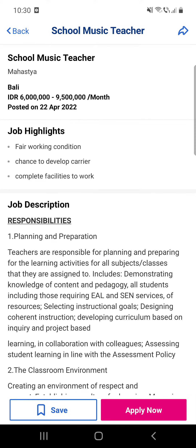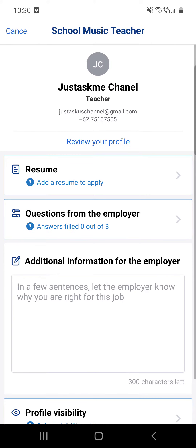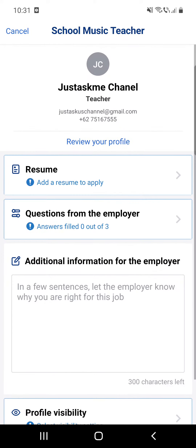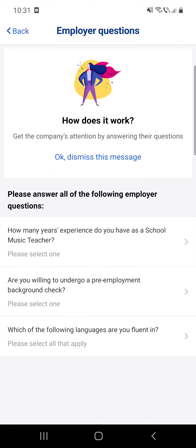Click on the Apply Now button. You can see that you have to upload your resume. After that, you will have two questions from the employer — for example, how many years of experience do you have as a school music teacher.